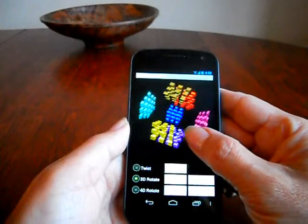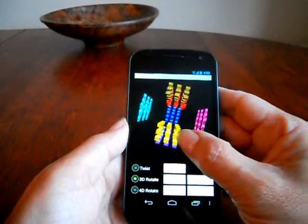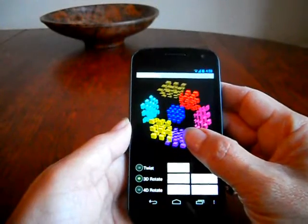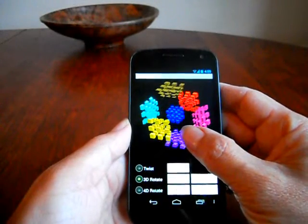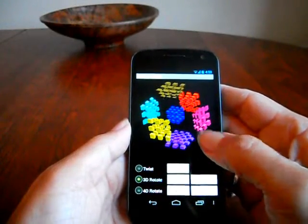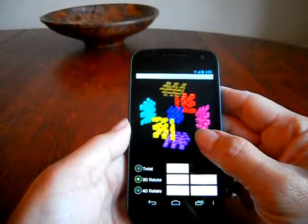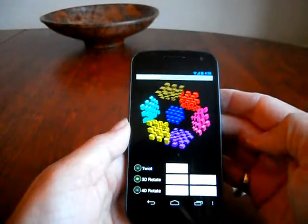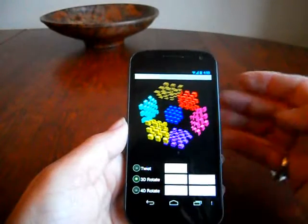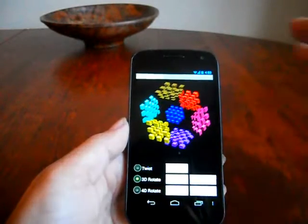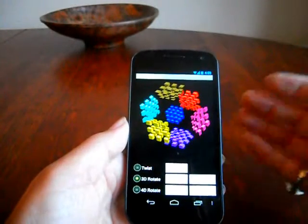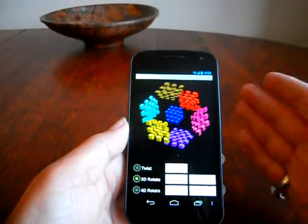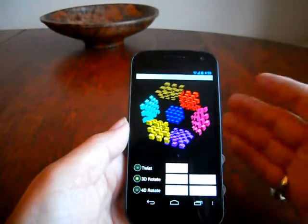If you look closely, you'll see that you can only see seven out of the eight faces. This is due to the fact that we use a perspective projection to take the four-dimensional geometry down into three dimensions, and that means some of the faces would be turned completely inside out in that projection and completely obscure the screen. So inside-out faces we simply don't draw.